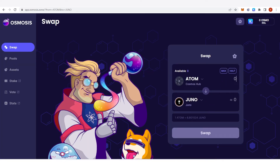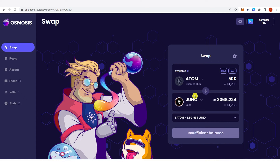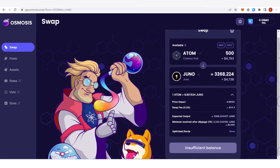You can type the amount of ATOM you want to swap — for example I want to swap 500. And you can see here the equivalent amount of Juno you will get. We have here the price impact, the swap fee which is 0.3 percent, the expected output, and the minimum received after slippage.